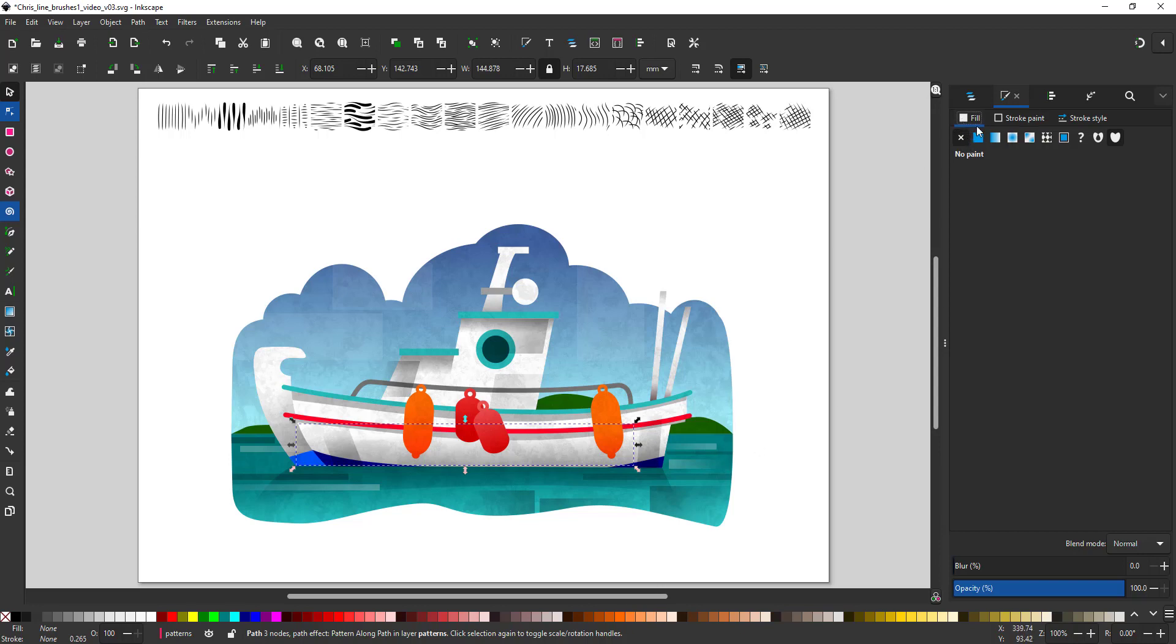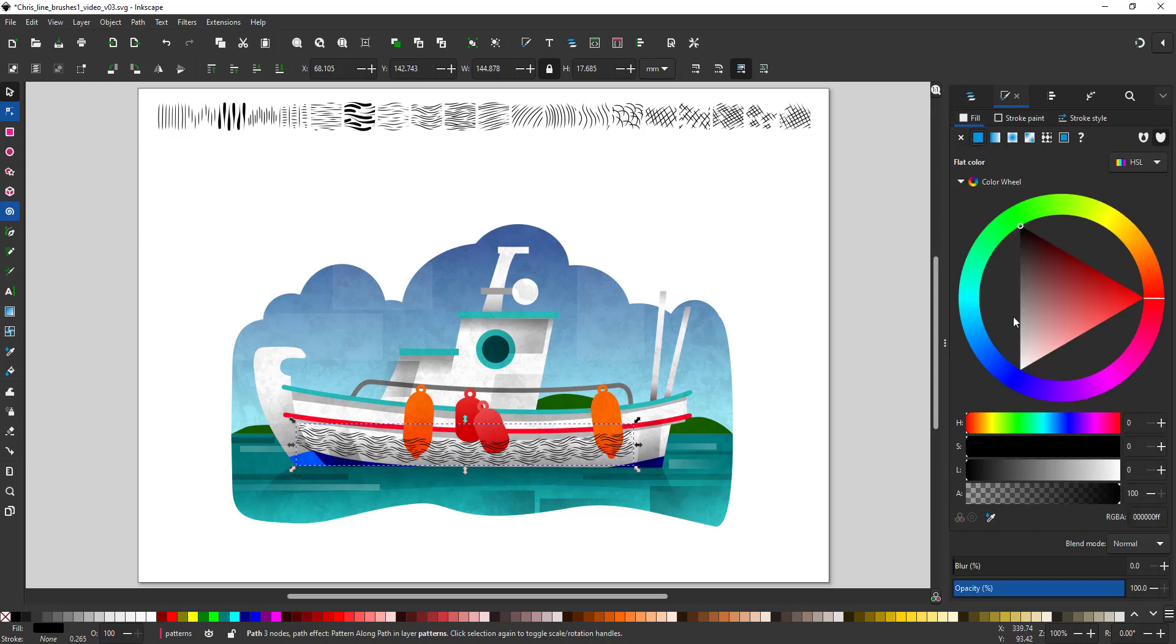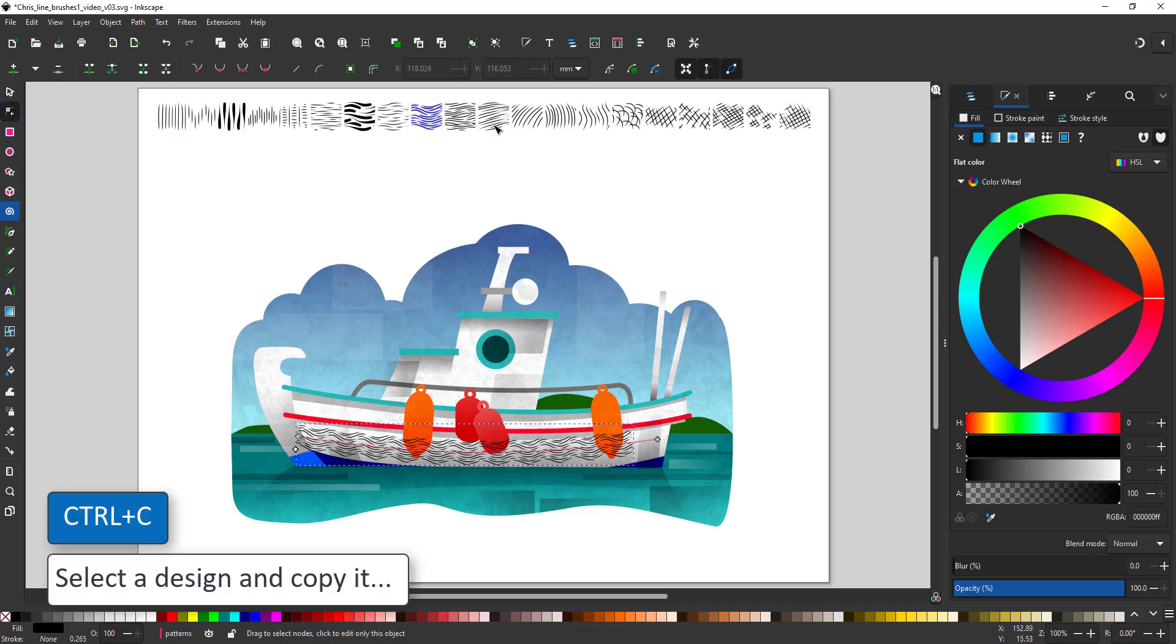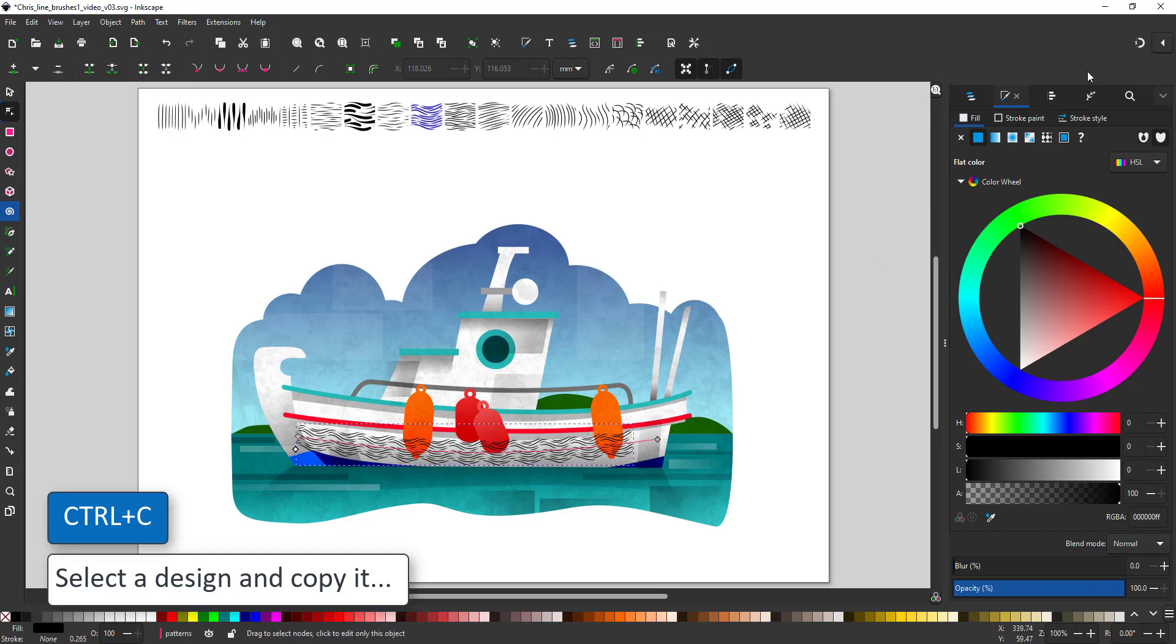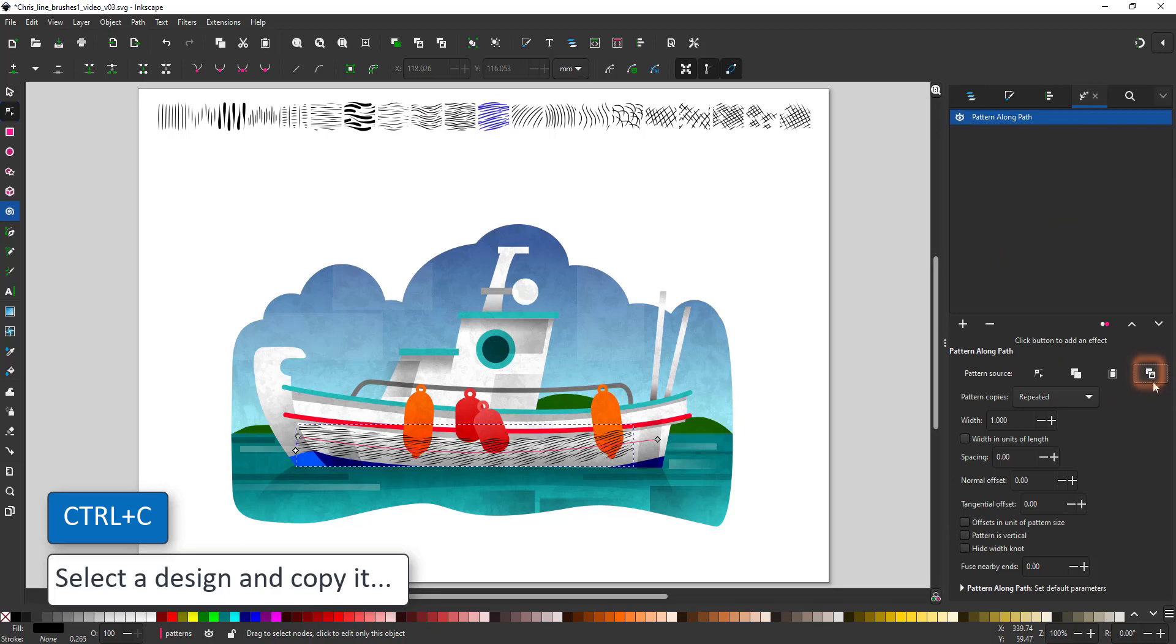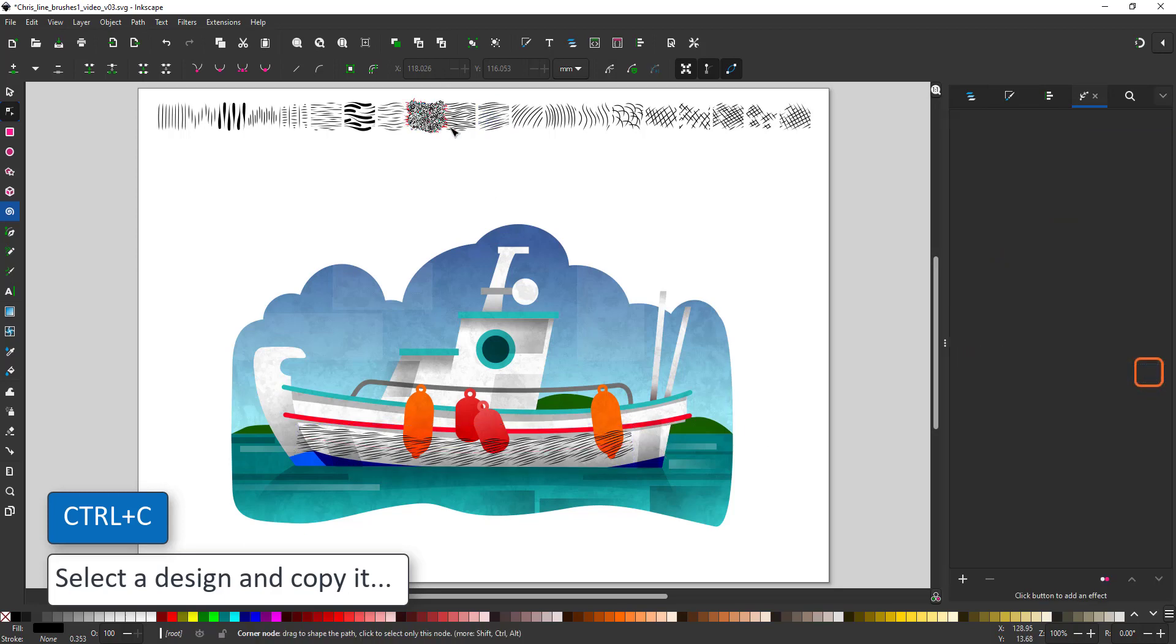I can change the fill color and the opacity in the fill panel or assign a different texture by just selecting the pattern, copying it and going back to my path effect and linking that newly copied pattern. Let's try out a few and see which one works best for the side of the boat.